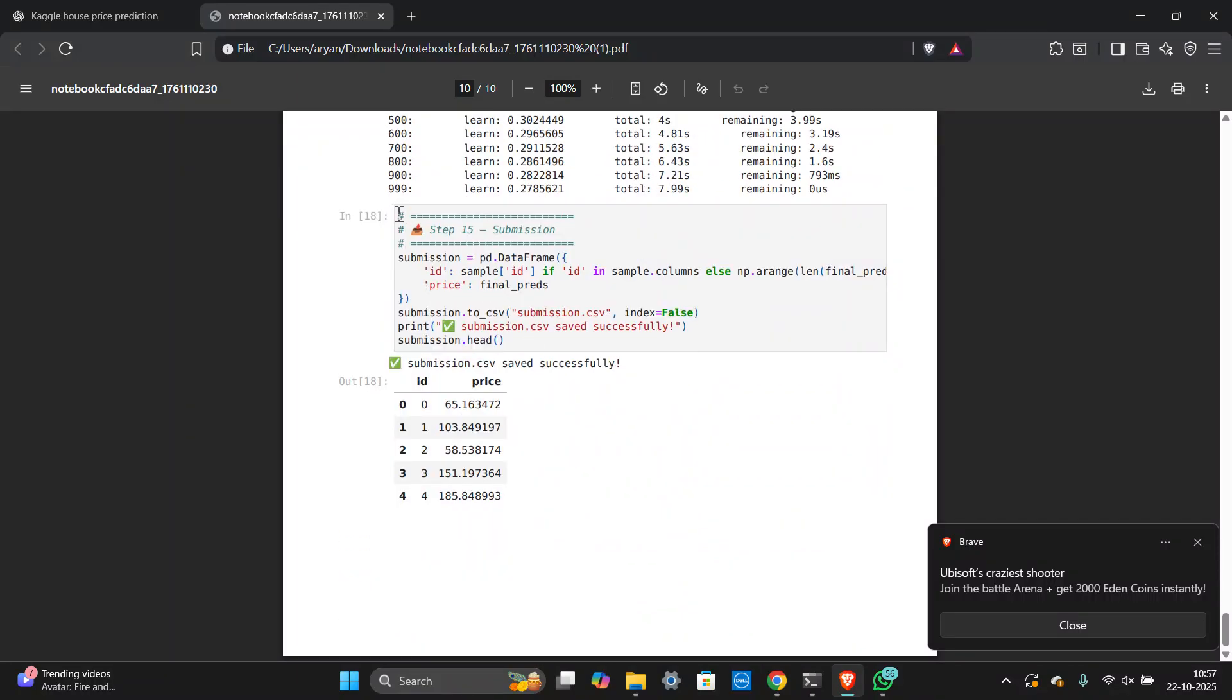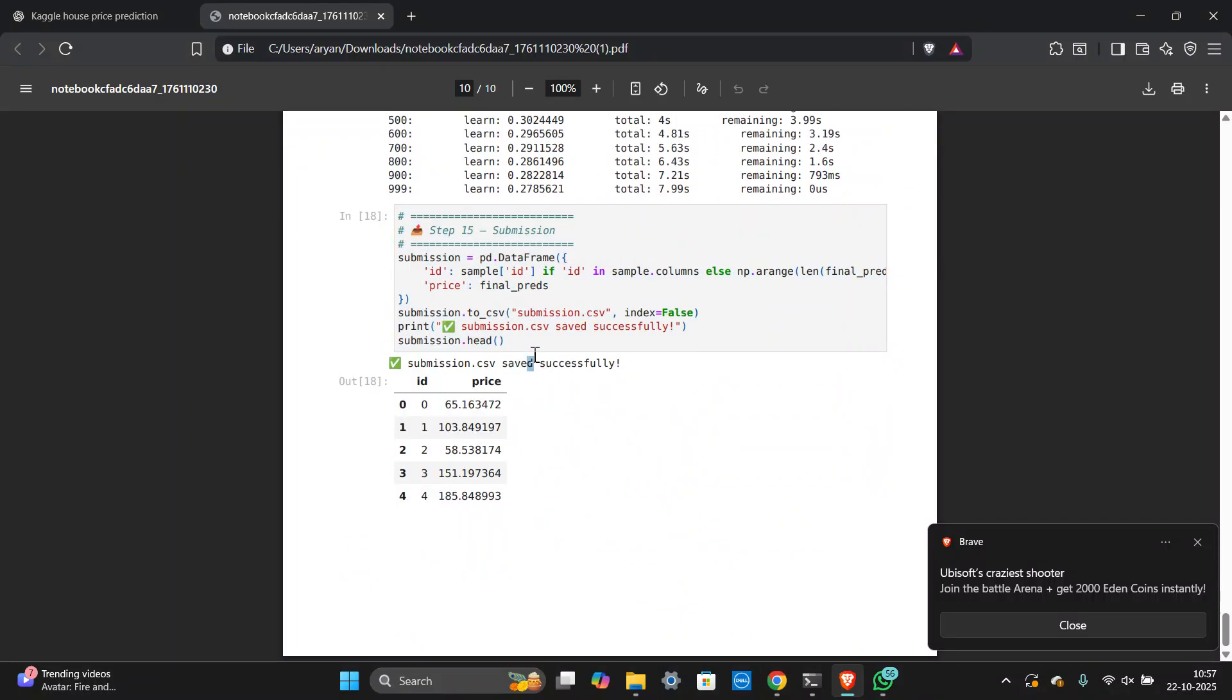And in the last, don't forget this step 15. This is the main thing, submission and then you can submit.